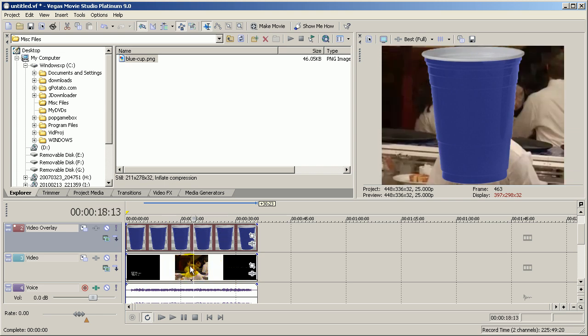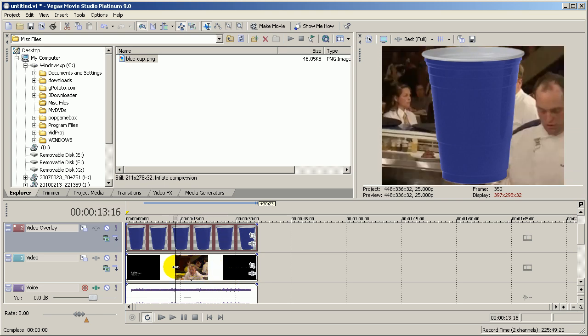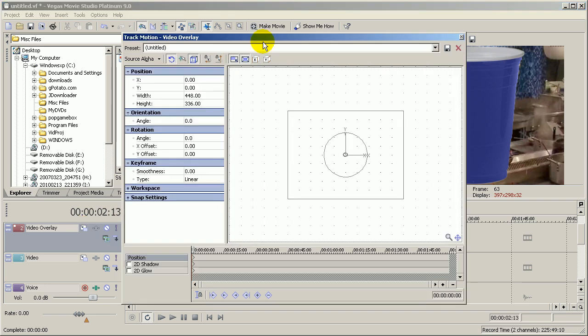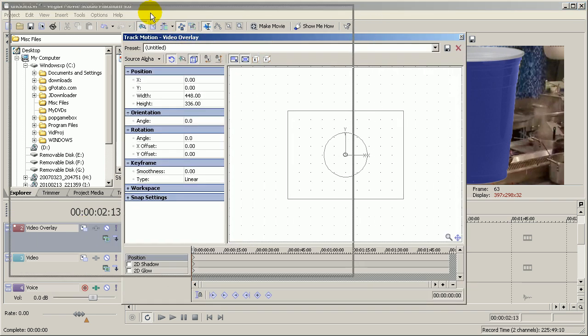Now if I wanted to animate this cup, it's too big, so I'll say I want to make it smaller. I come to my video overlay track, which is video track 2, and then I click on the track motion button, which is this button here. I get the track motion dialog box, and this dialog box is really simple.